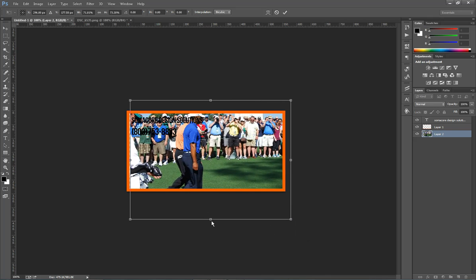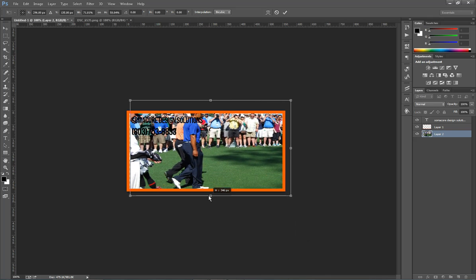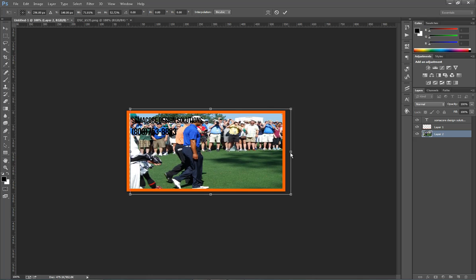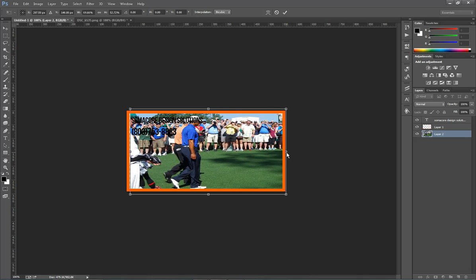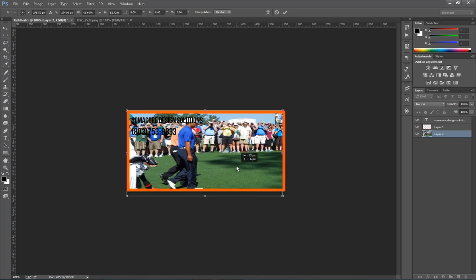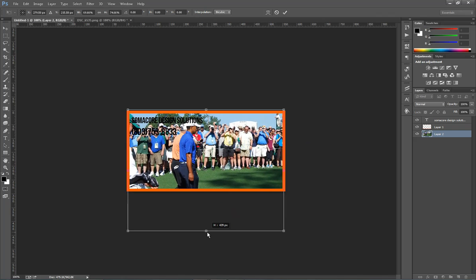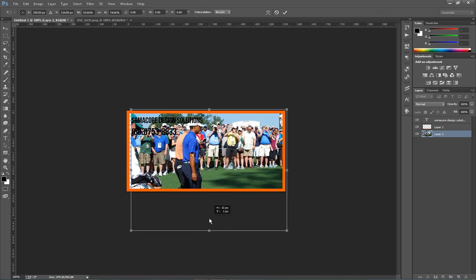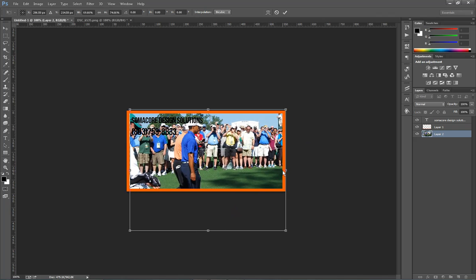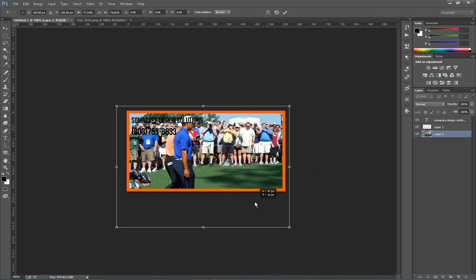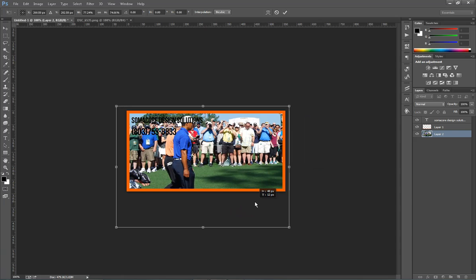You can also not hold down Shift and kind of scrunch it up if you need to. Maybe it looks a little bit better. Who knows. But I think if you keep the aspect ratio, it's a little bit better game plan because it doesn't make the image look too weird.